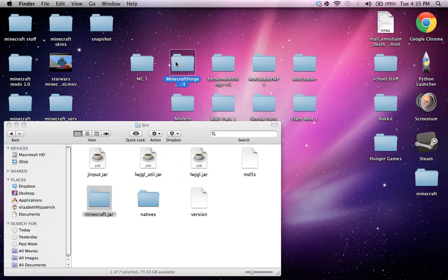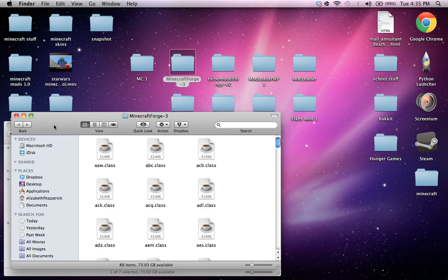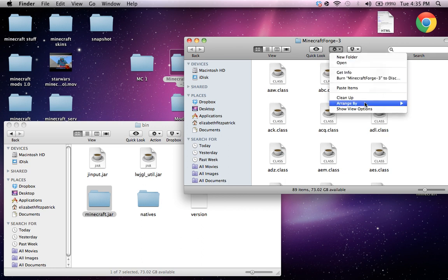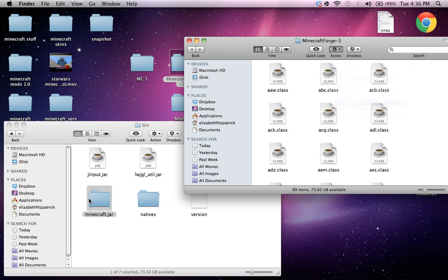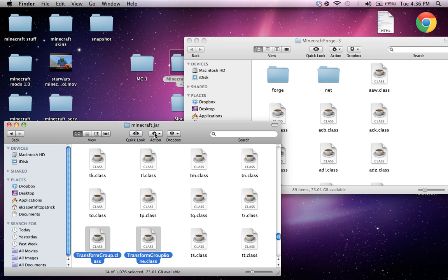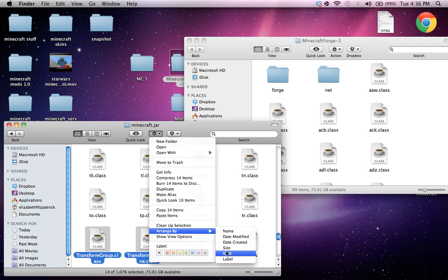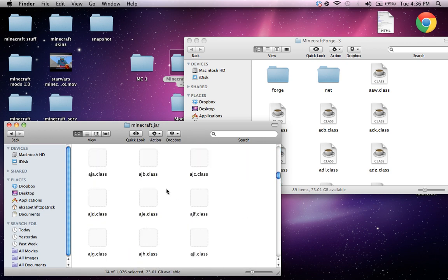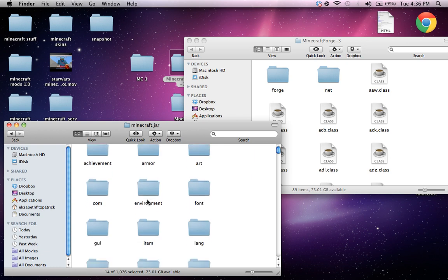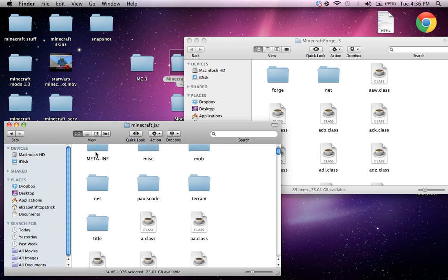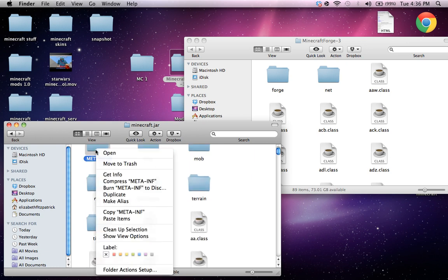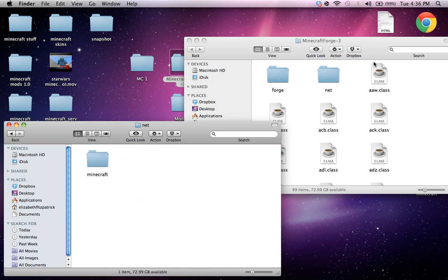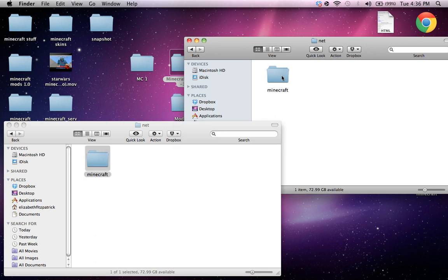And Minecraft Forge, this is where it gets a little different. So you're gonna wanna arrange by kind and go into Minecraft.jar and arrange by kind. And go all the way up to the top. So as you can see, these are nice folders. Delete this meta inf. And if you don't delete that, the mod won't work. You'll get black screen. Nobody wants black screen.